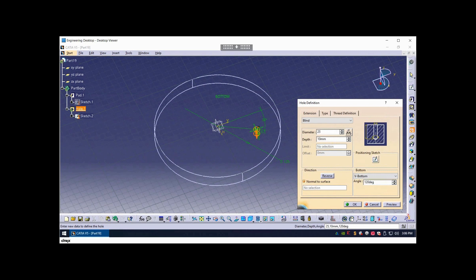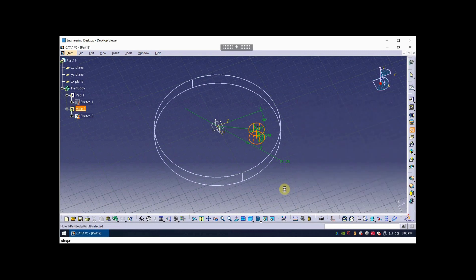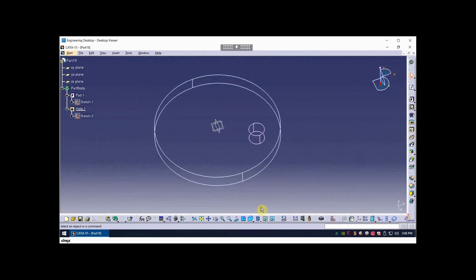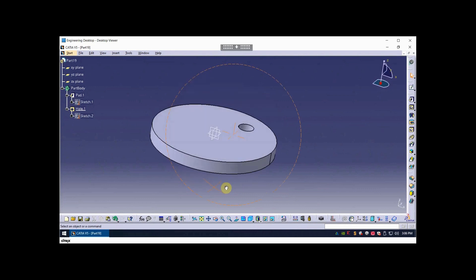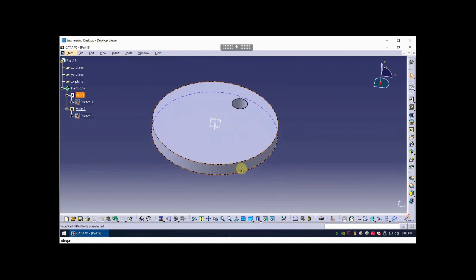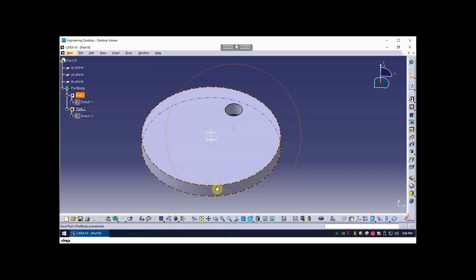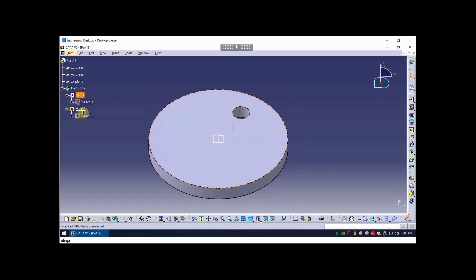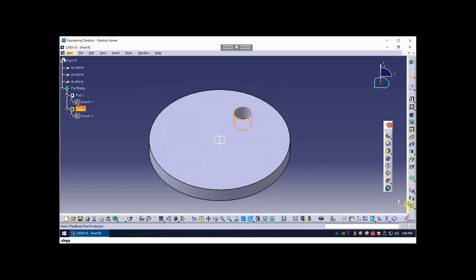Let's set some dimensions here. So I'll put 25 millimeters and I'll do it up to last as the hole depth. So that's my first hole. I'm going to go back to shaded mode and let's create the pattern. The pattern is simple, it's a circular pattern in CATIA.